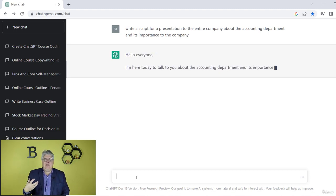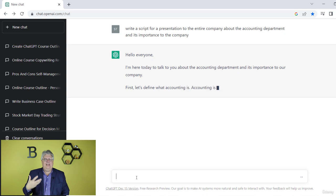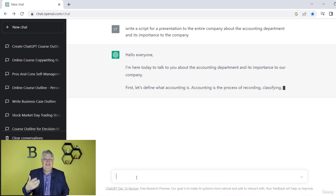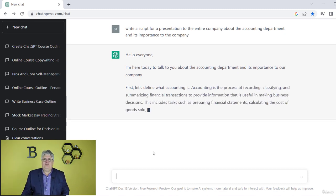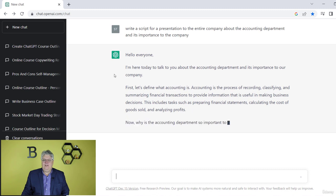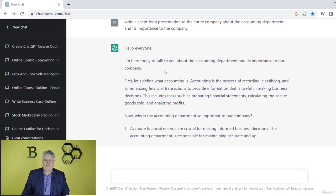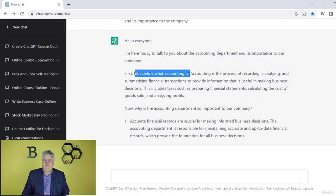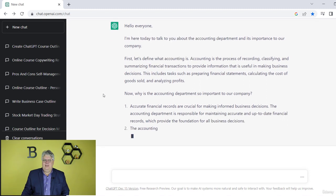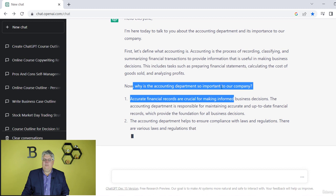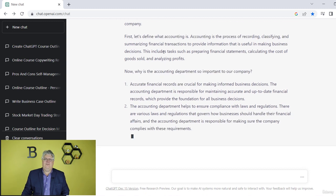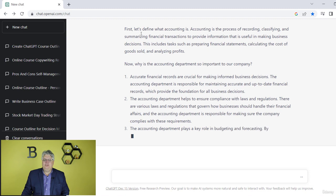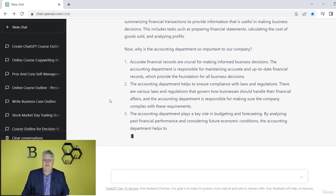Think about how agonizing that might be to do and how to really start outlining and structuring that. Here it's coming right back. You might not know anything about accounting, but it's going to give you an example here. So: 'I'm here today to talk to you about the accounting department and its importance to the company.' So what is accounting? And now why is the accounting department important to our company? It gives a brief overview — not going on for 17,000 pages — which is what you'd want in a short little speech to the company.